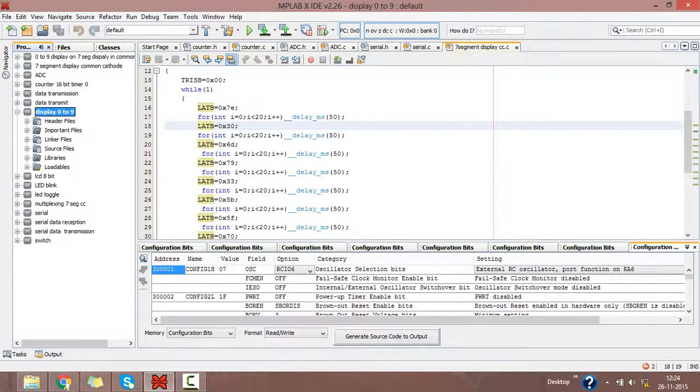Here you see our project is created. It is created with its header files, important files, linker files, source files, libraries, and loadables.